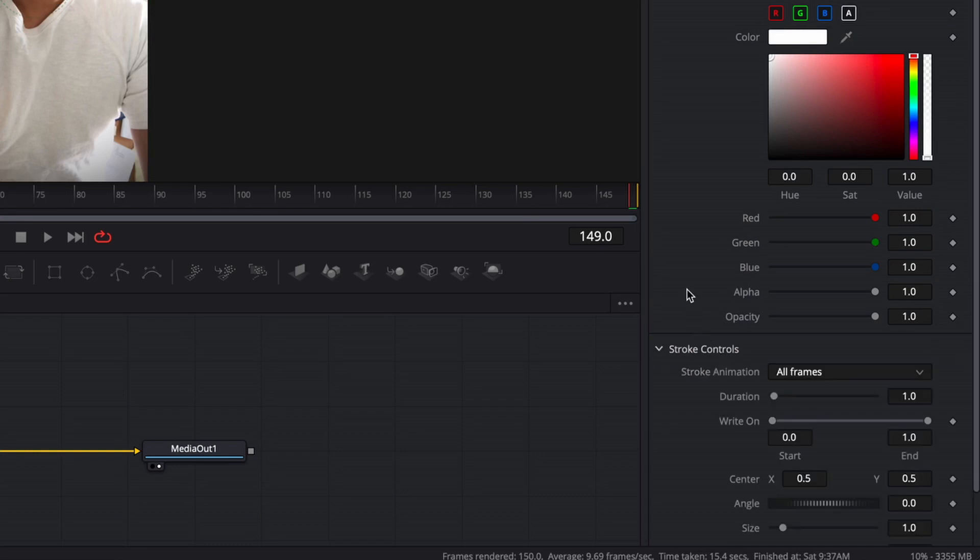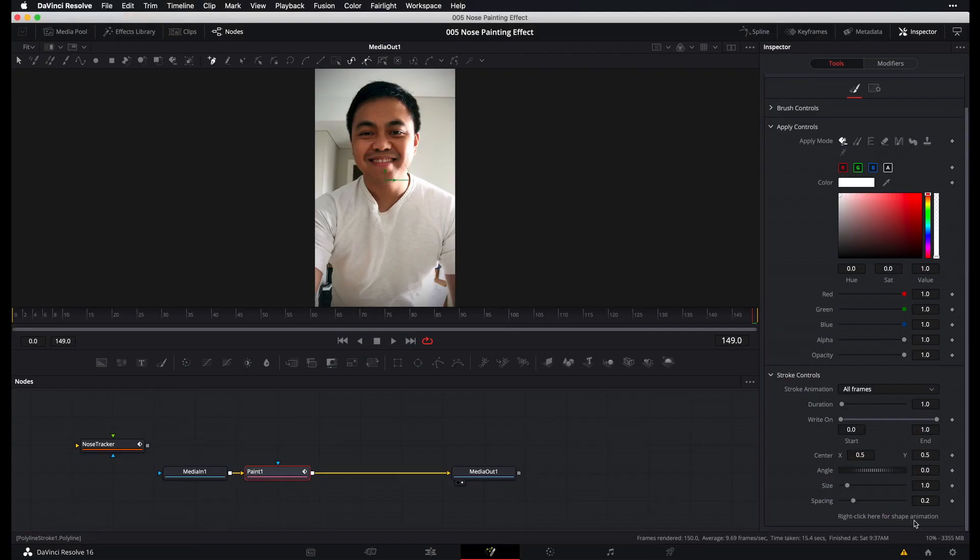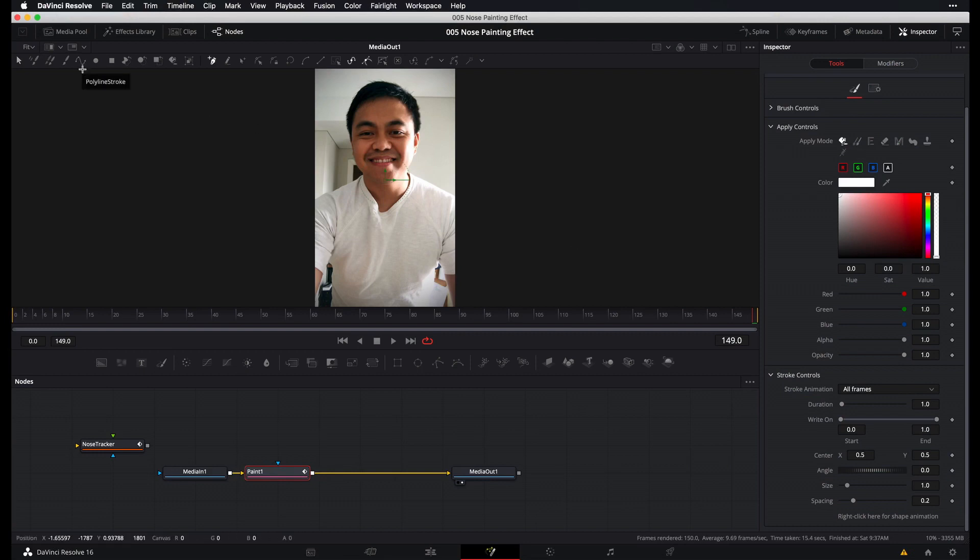Select this one and then head over to inspector and then double click on stroke controls to disclose more options. Scroll down until you see this option here, right click here for shape animation. So this option here is actually only available on the polyline stroke. It's not available on the other strokes, which is why for this effect to work, we want to make sure that we are using the polyline stroke.